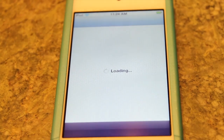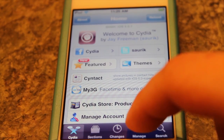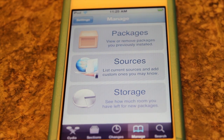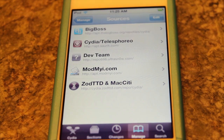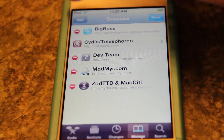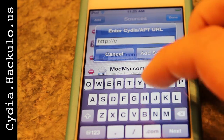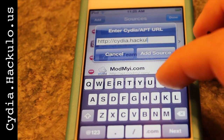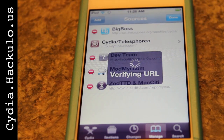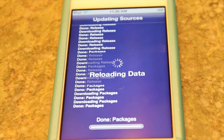Let's go into Cydia. We need to go to Manage and then Sources. Let's click Edit and we need to add a source — the source is going to be called cydia.hakulo.us. Don't worry about how it's spelled, it's going to be on the left side of the screen.